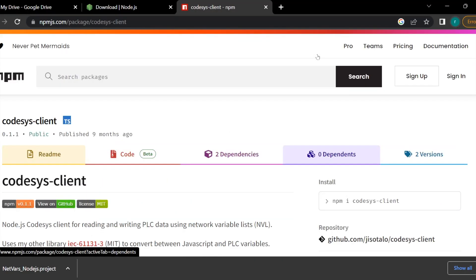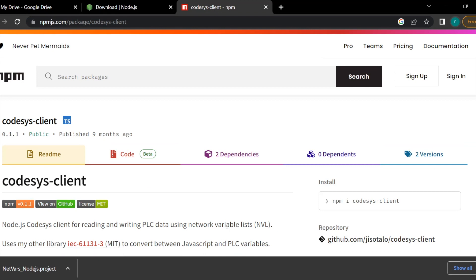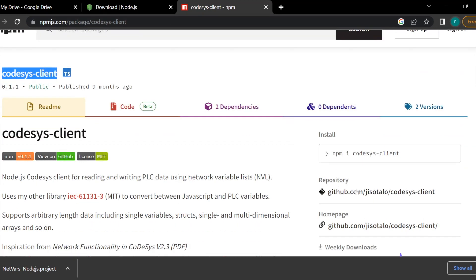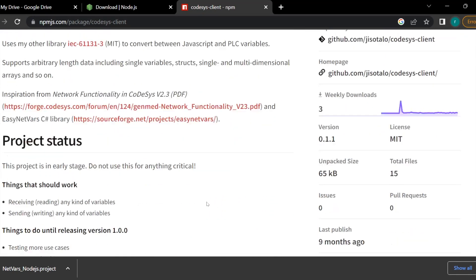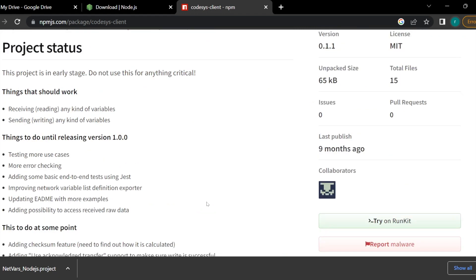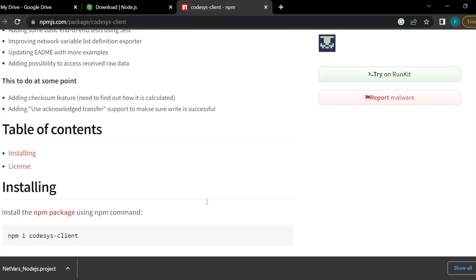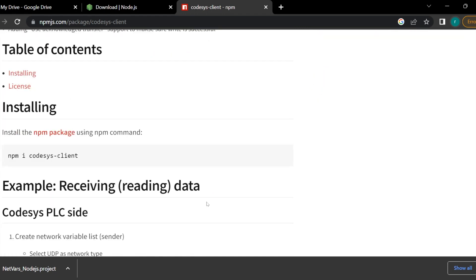Let's see how we can configure on the Node.js side. In order to do this, first we need to download the CODESYS client library, which we can find on the npm repository. The command which we have to use is npm i codesys-client.